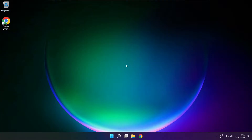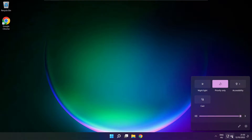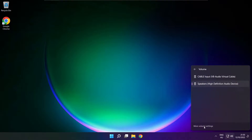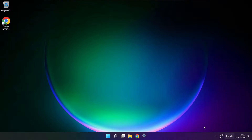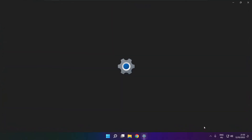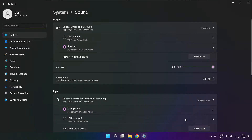If that didn't work, click sound. Go to manage audio devices. Click more volume settings. Select your used audio device and check volume.